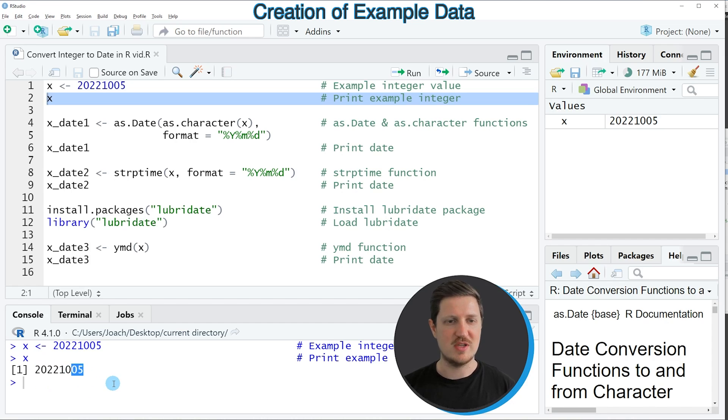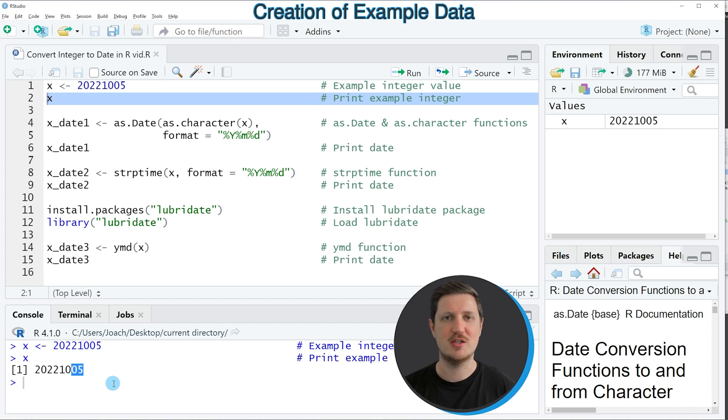So in this example, these values are corresponding to the 5th of October 2022.